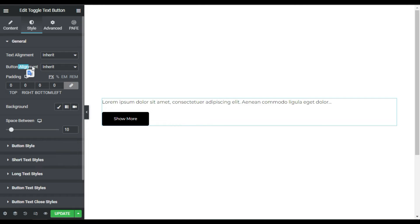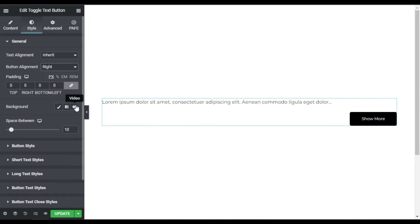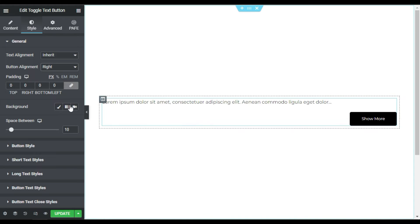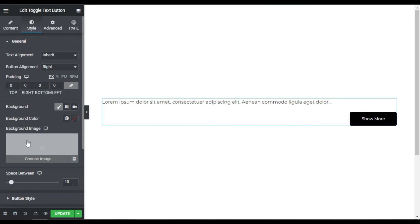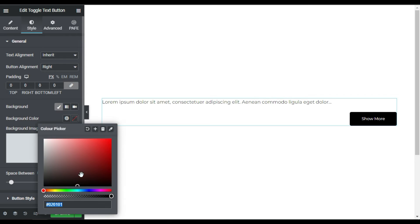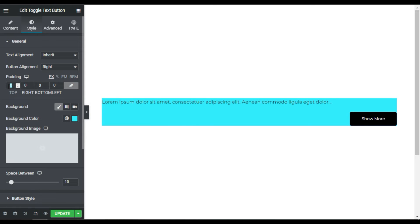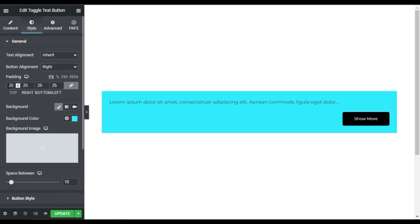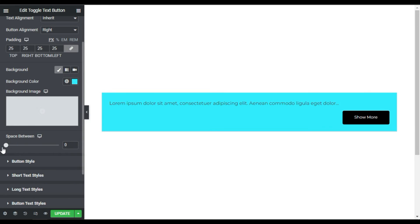Now I'll go to Styles. First you can change the text alignment and the button alignment — I'll change the button alignment to the right side. You can add a background including video, gradient, or classic. I'll add a classic background with a color, and also add 25 pixels of padding. I'll set the space between the button and text to zero.